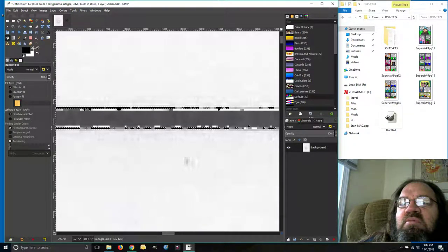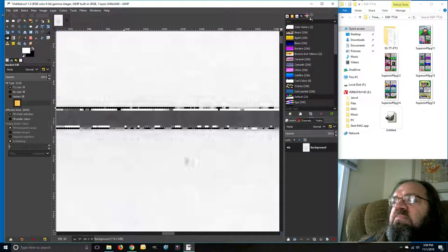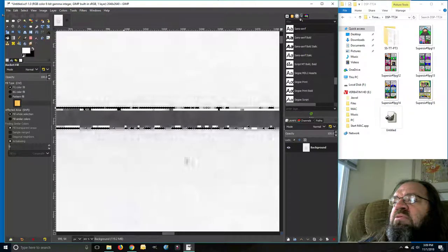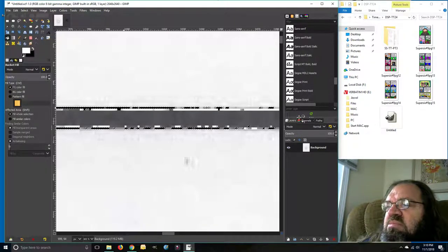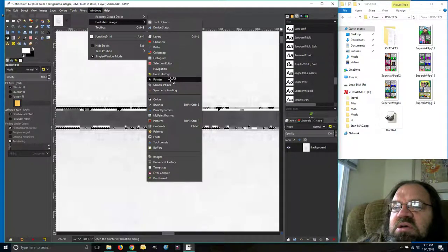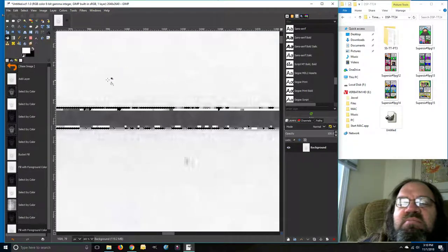Black and white — I do not want that. So what we need to do is undo that. There's my undo tool. Layers, Channels, Paths — let's look for Undo under Dockable Dialogues. Undo History — let's click it, there it is.